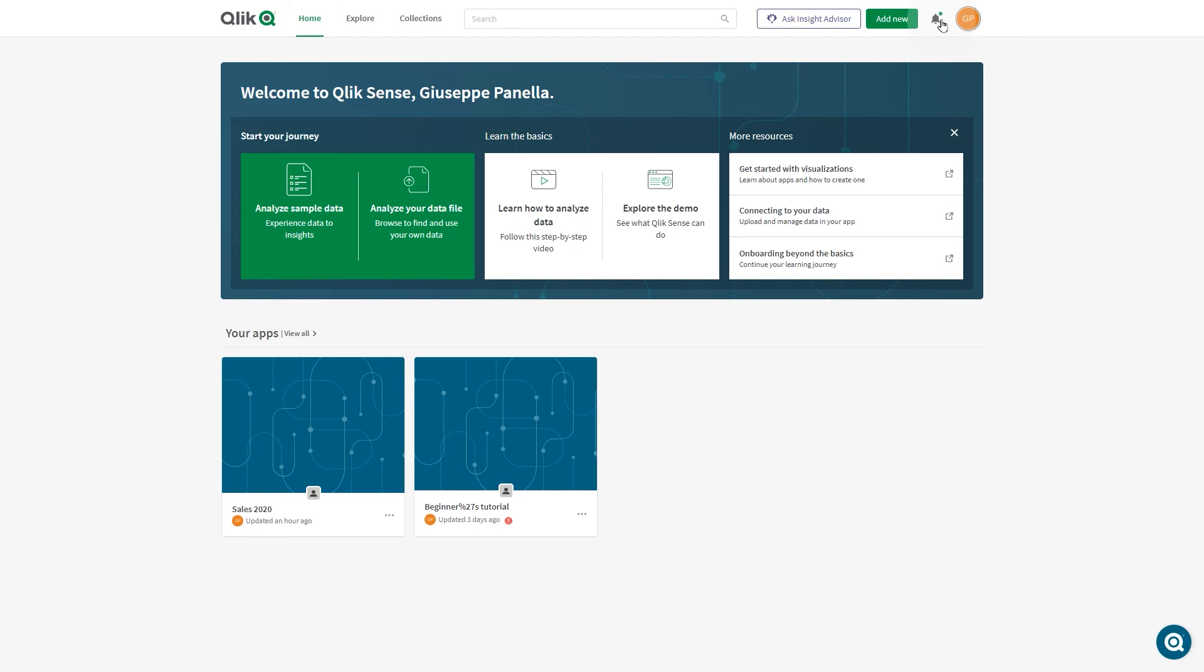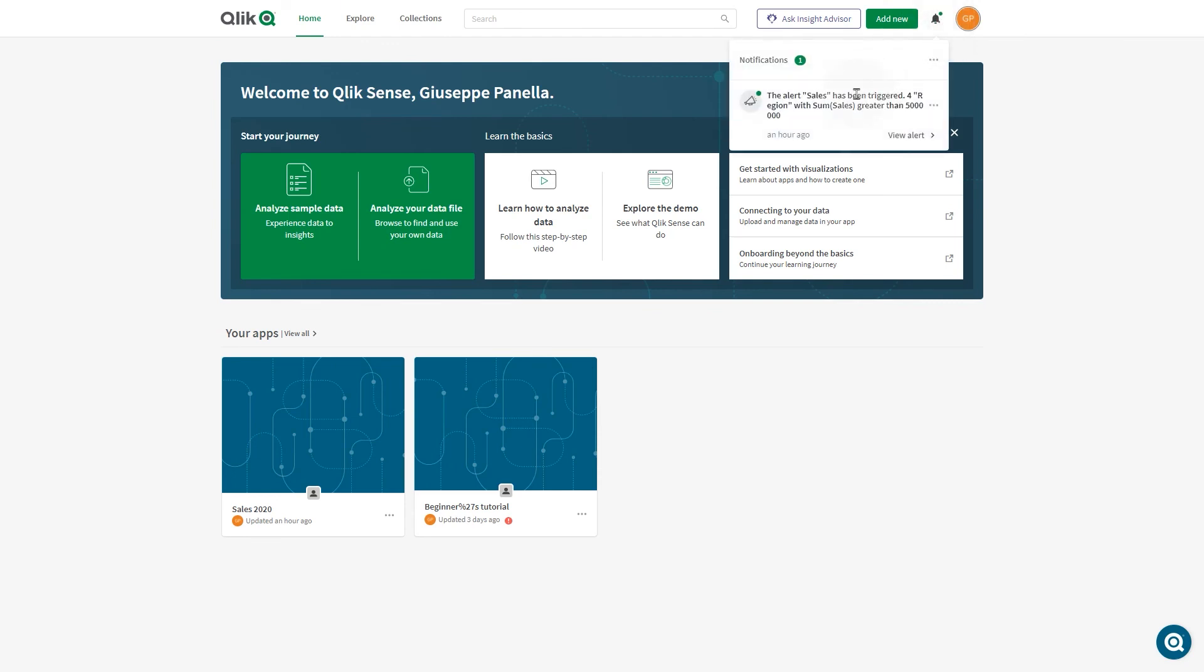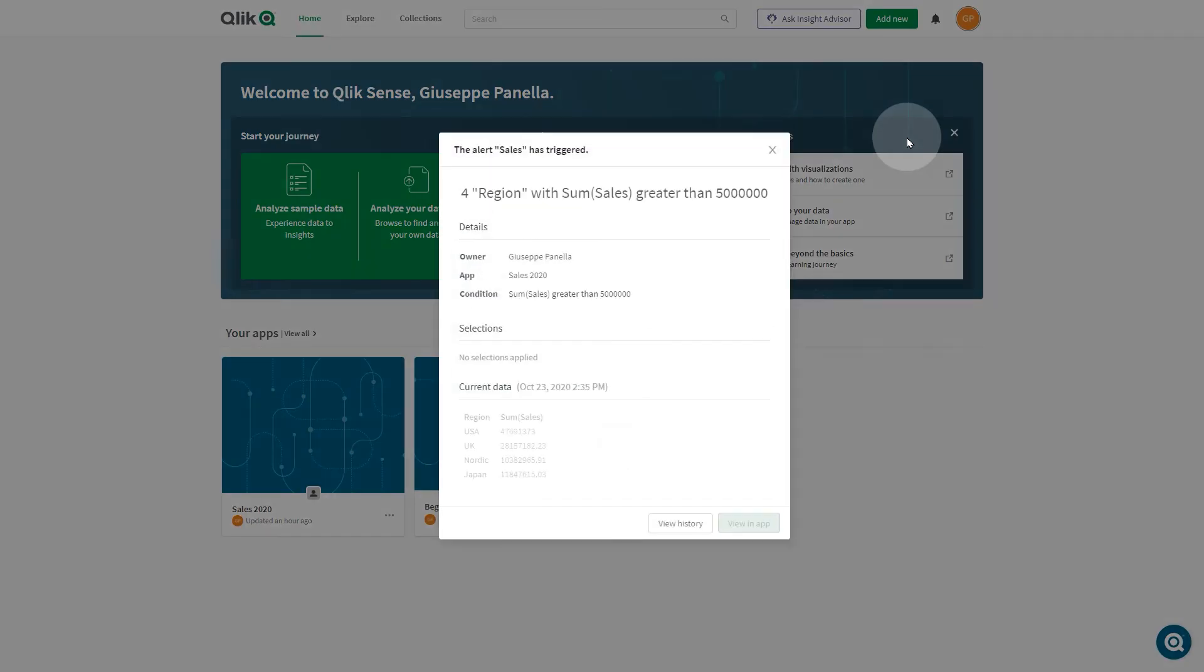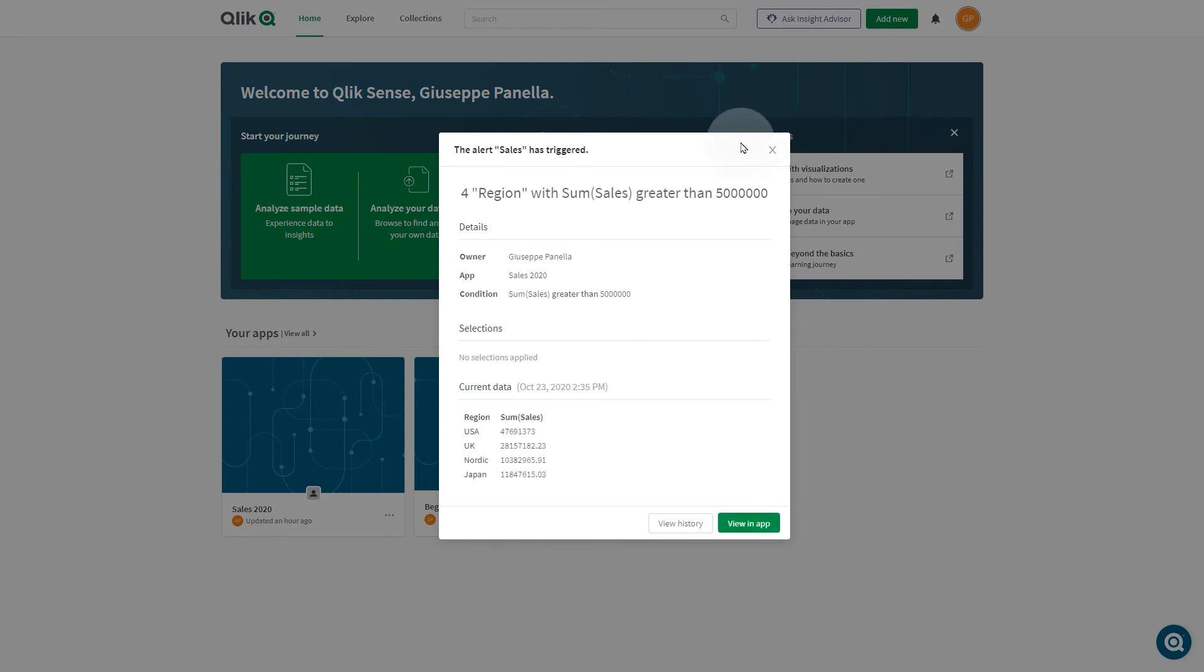The notification also displays in the hub. By clicking on the notification icon, you can see the notification details or view them directly in the app.